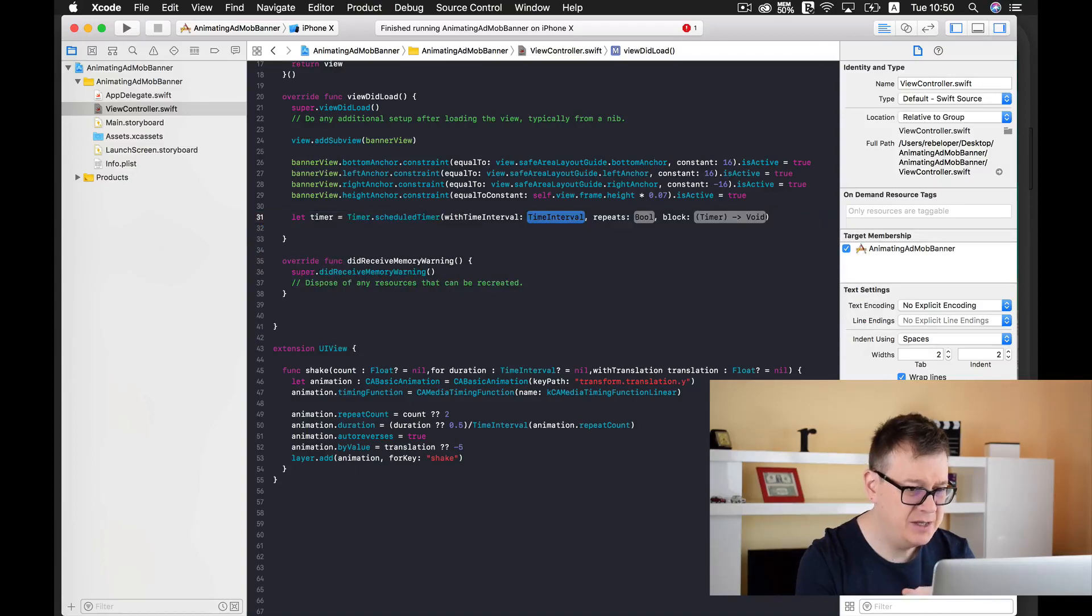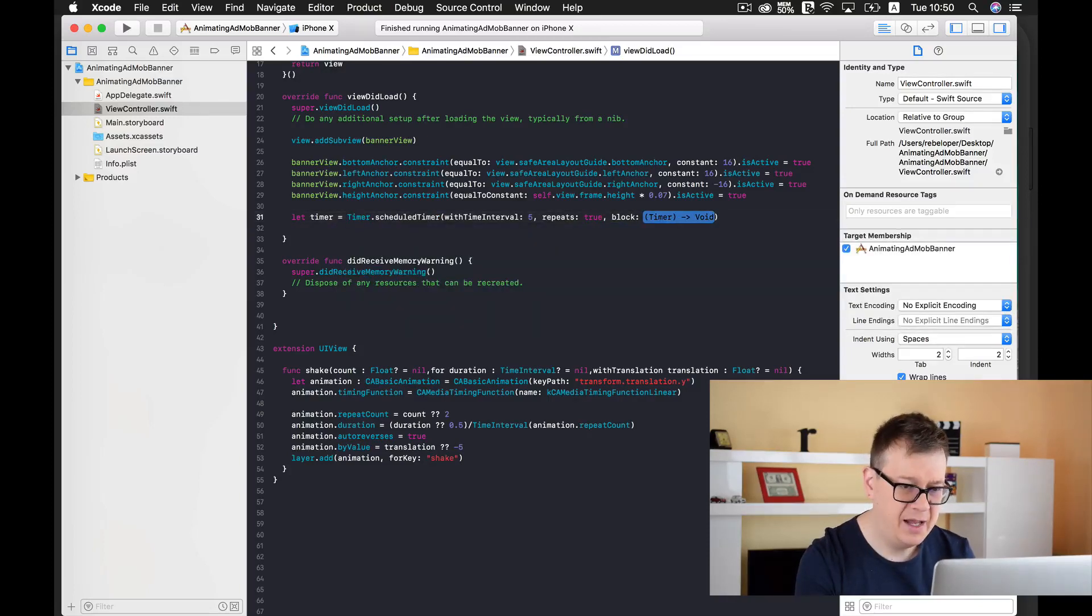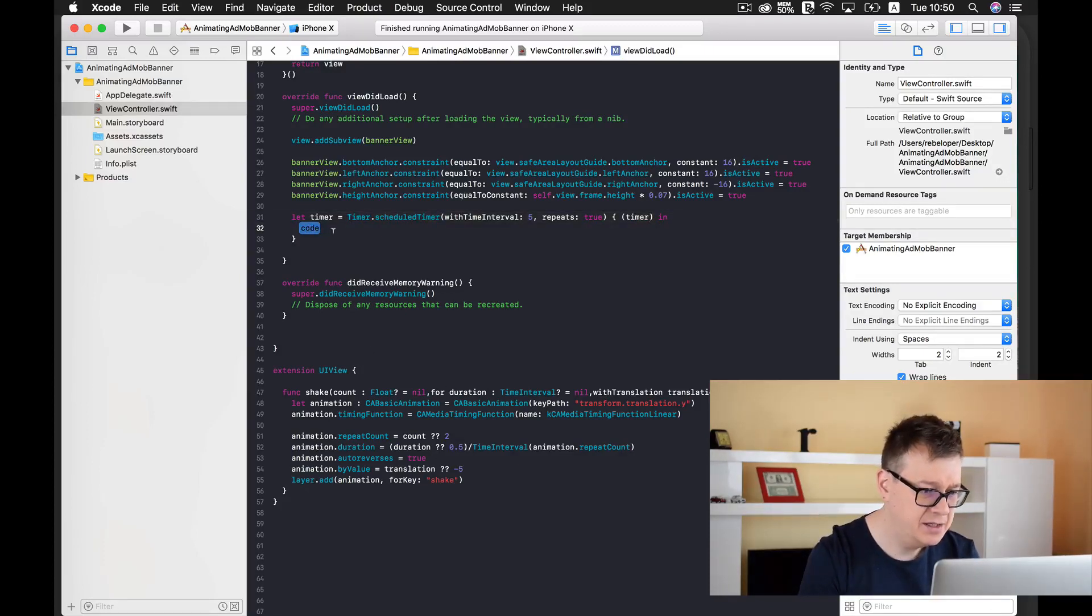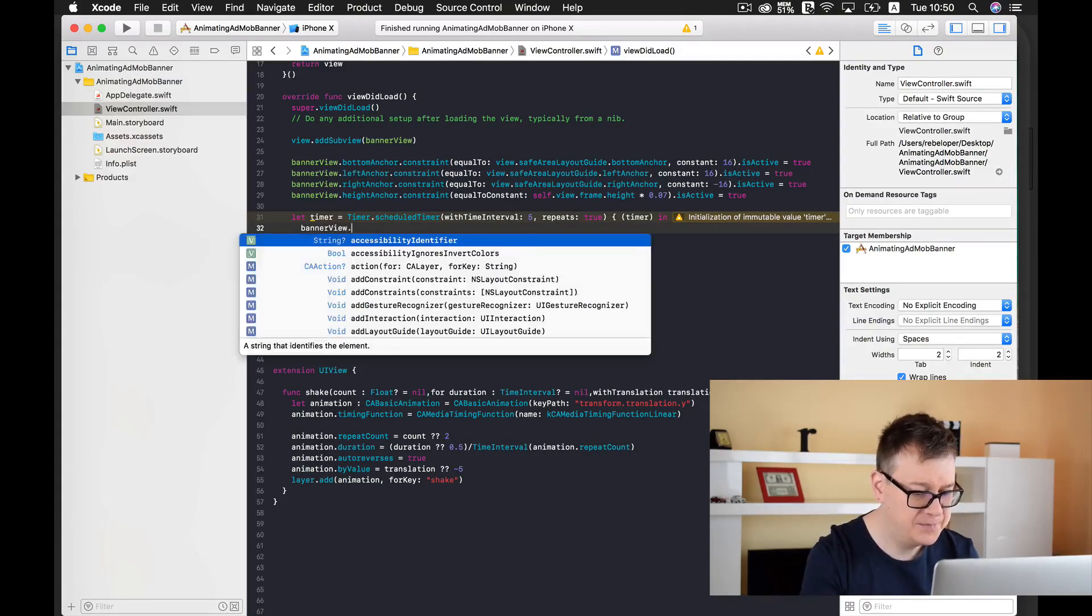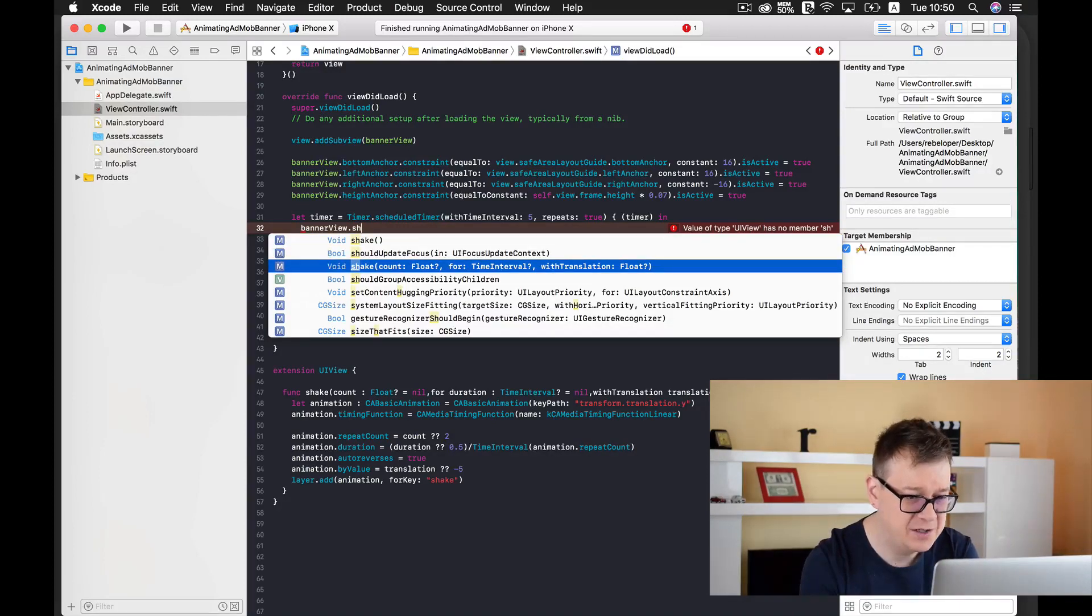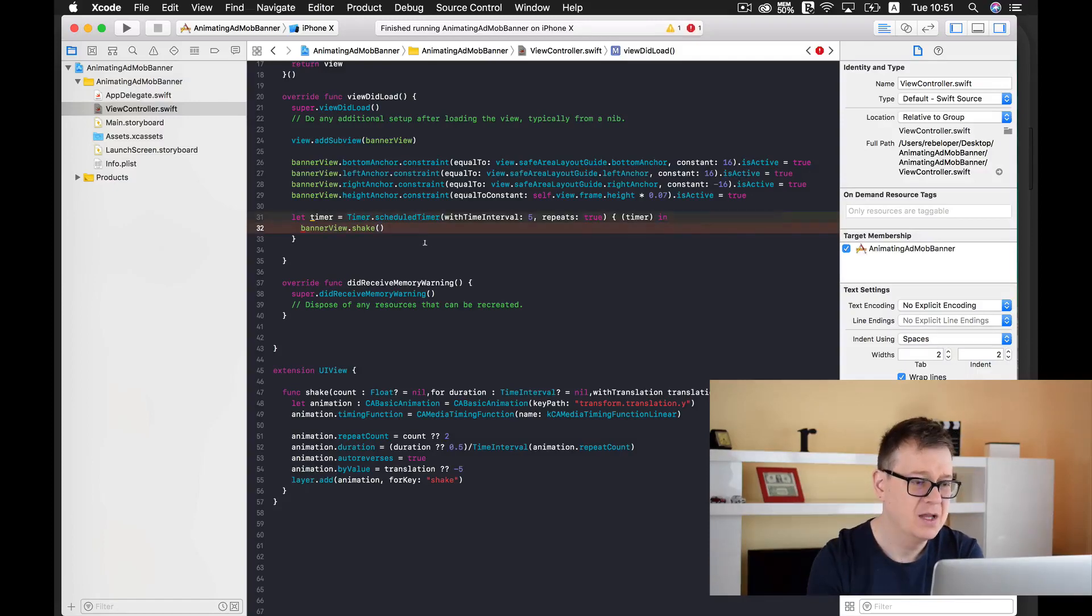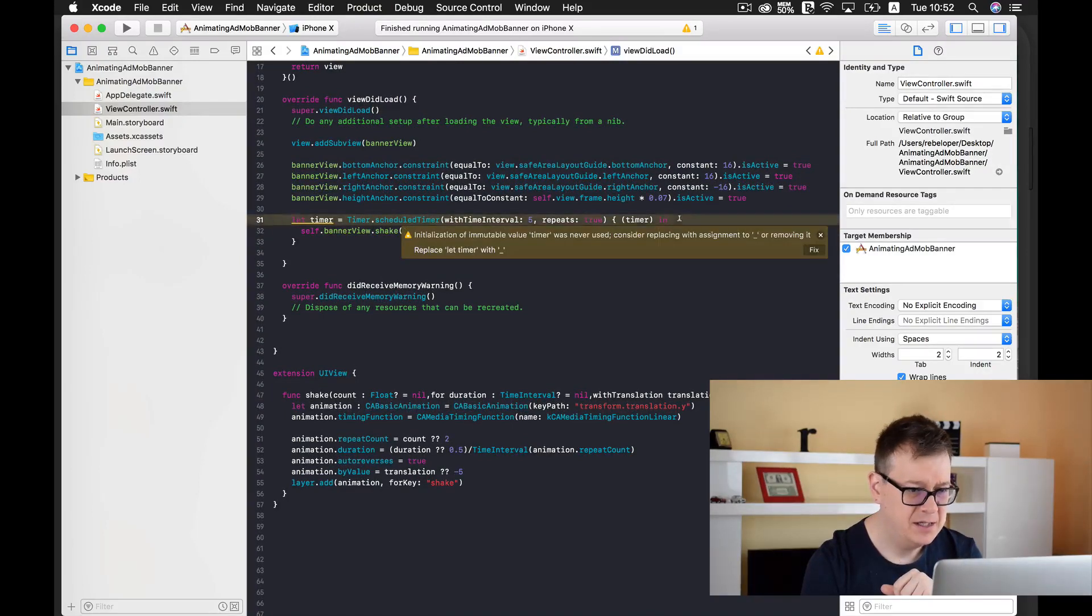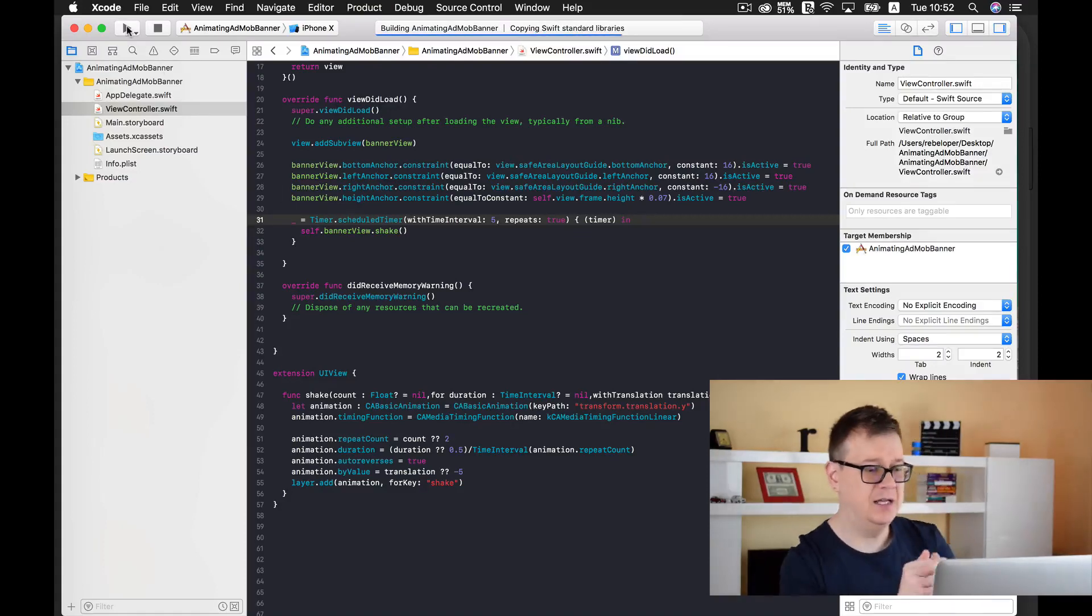Let's create a timer here. Let timer equals Timer.scheduledTimer with a time interval of 5 seconds and it will repeat, so it's true. Inside our block here I will type in banner view.shake. We can of course shake with our count, time interval, and translation, but I'll just simply use the plain old simple shake. I believe we need a self here. We're not going to use this timer, so let's just fix this. Let's build and run and see how that looks.